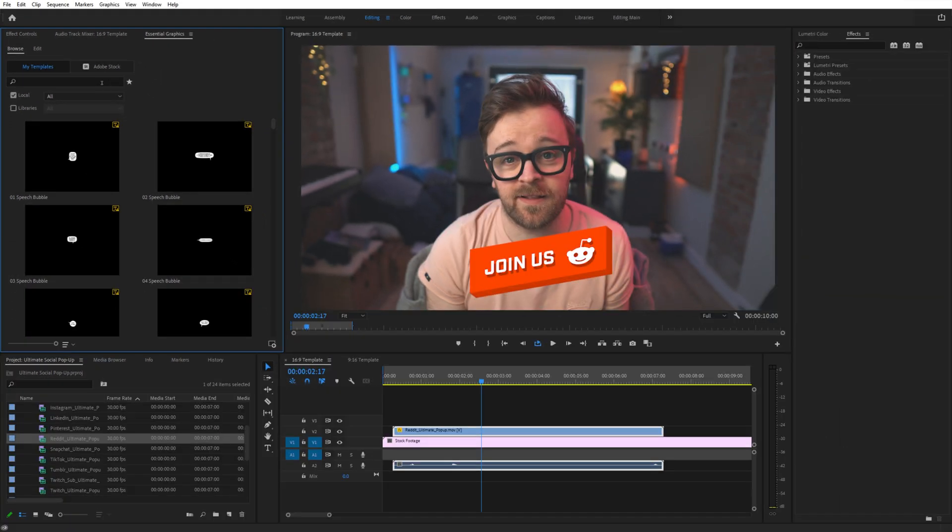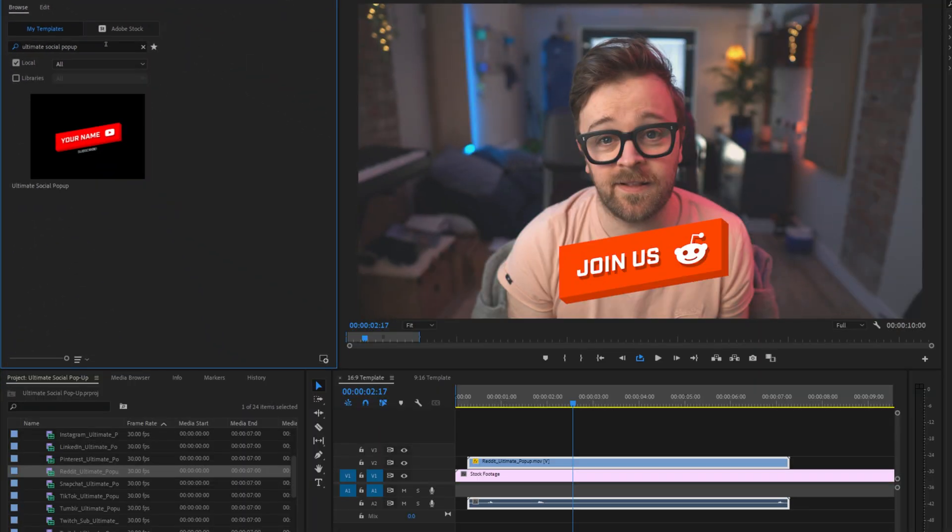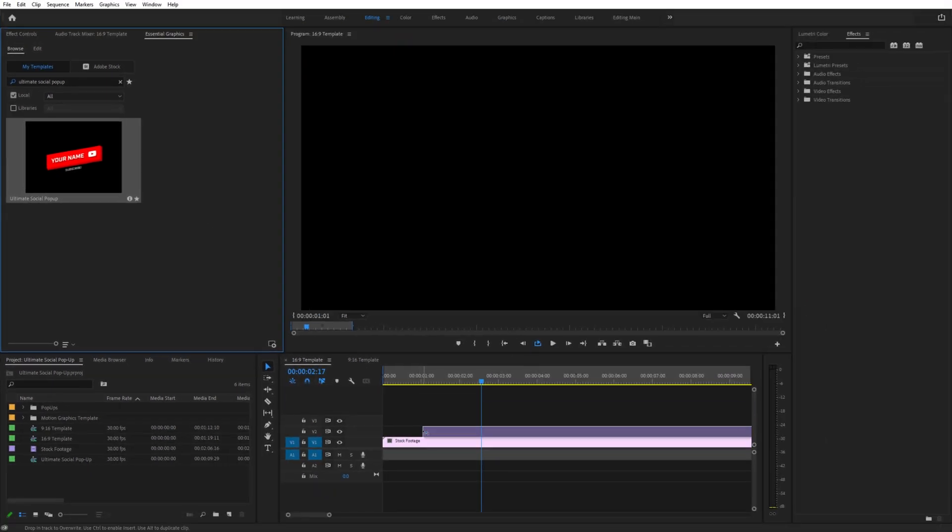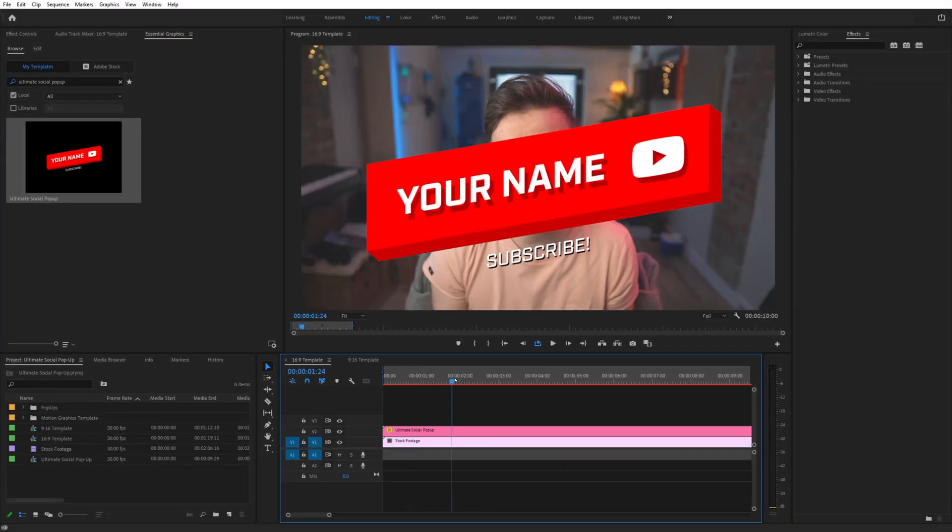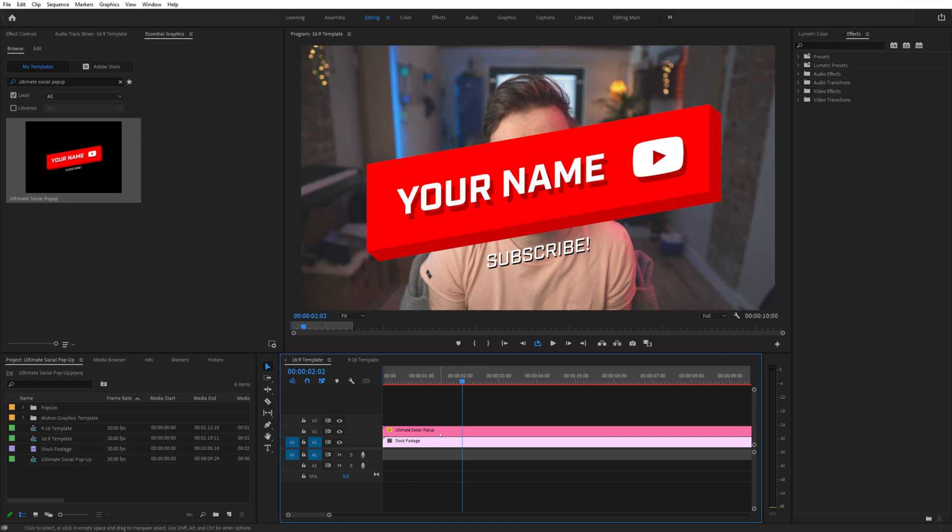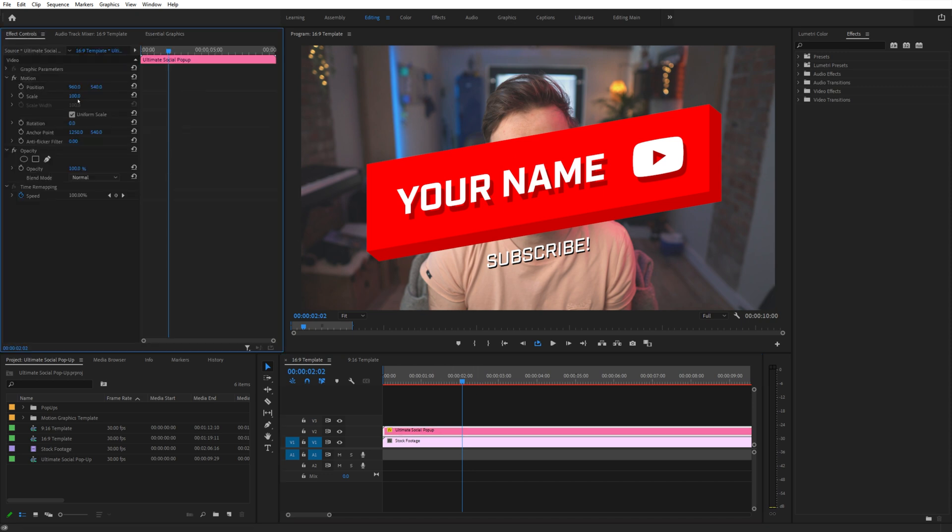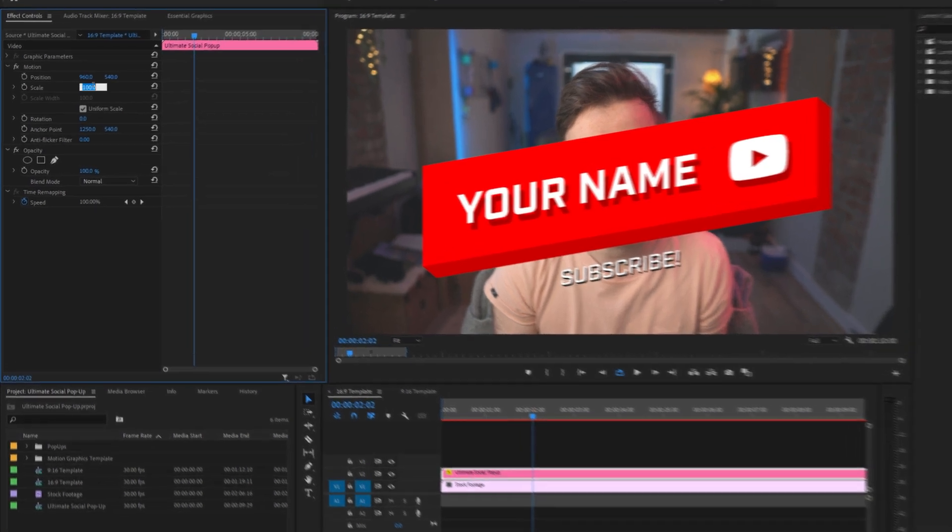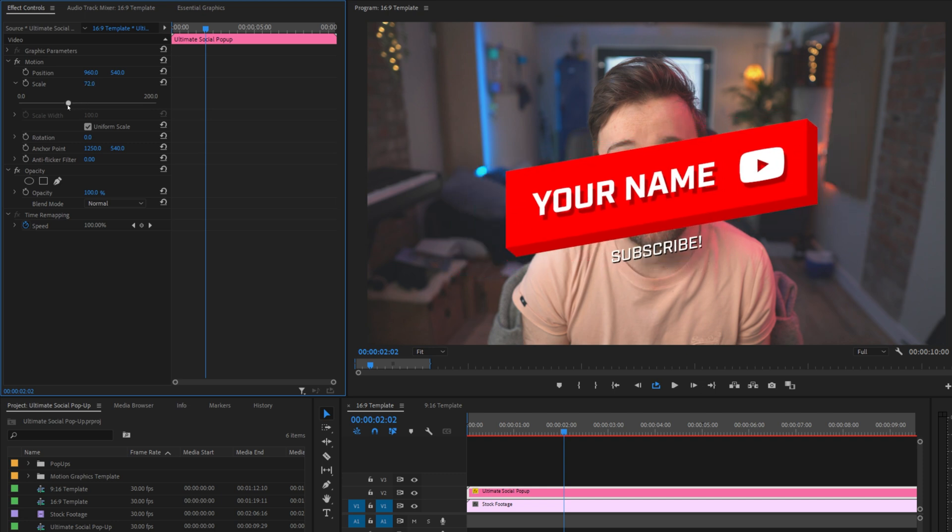If you can't see the MOGART right away, search in the field here for Ultimate Social popup, and it should bring it up. Click and drag this into your timeline. Now, scrubbing through the timeline, we can see it fully open, and on our canvas, it's big. Like, if this is what you're going for, more power to you, but this isn't what I'm looking for, so we're going to head over to the effect controls and scale it down a bit.